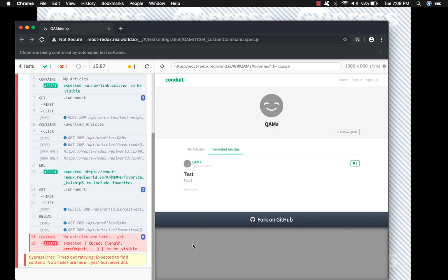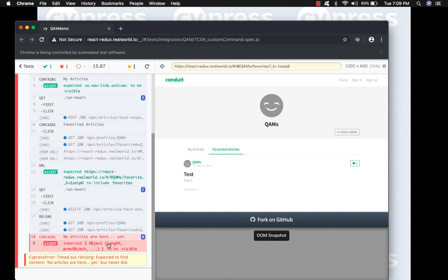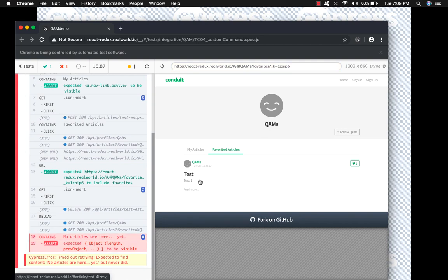So our custom command ran perfectly fine, but our second test failed and that is because we were expecting no articles are here yet, but we still have an article marked as favorite here. And I'm sure you can fix that on your own by now.